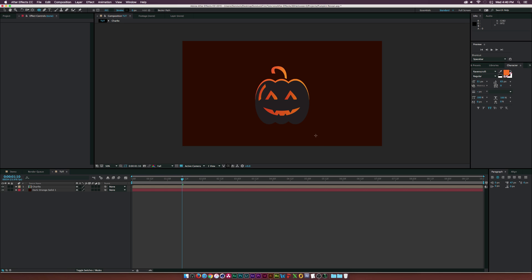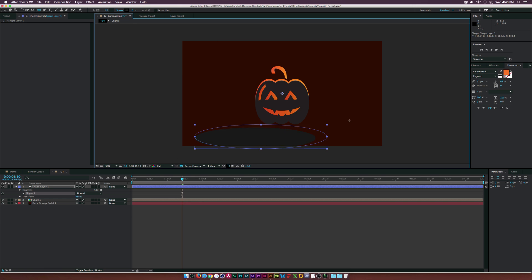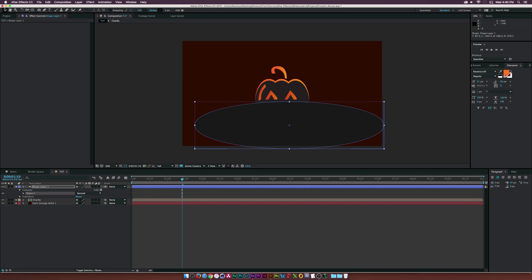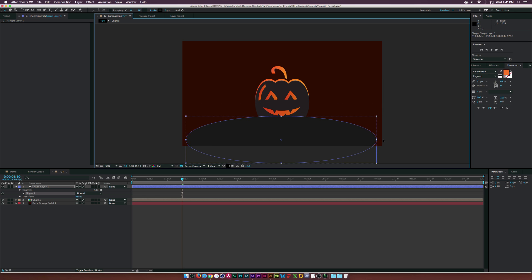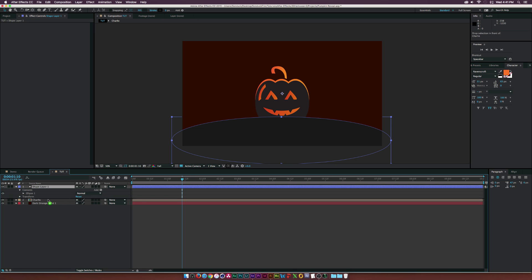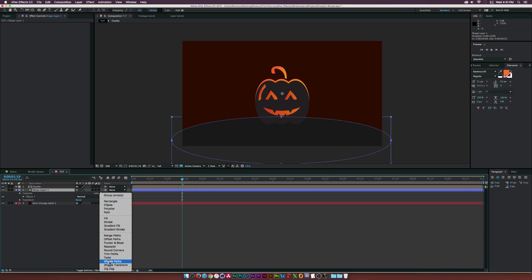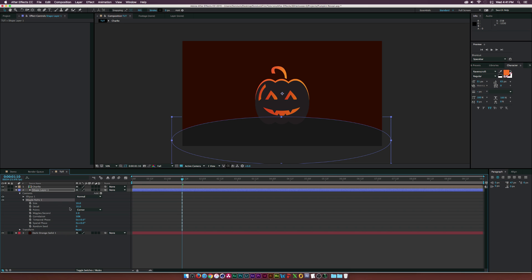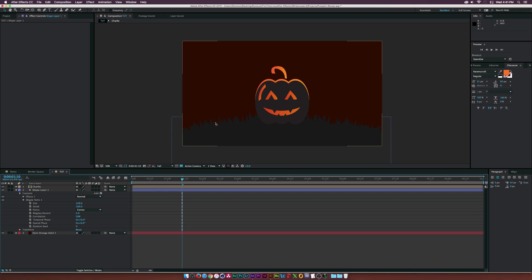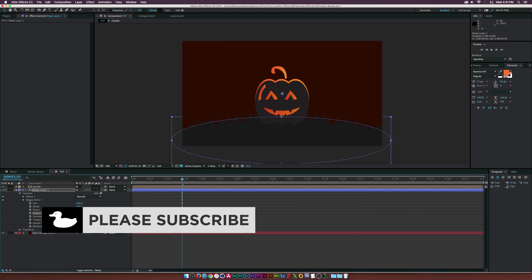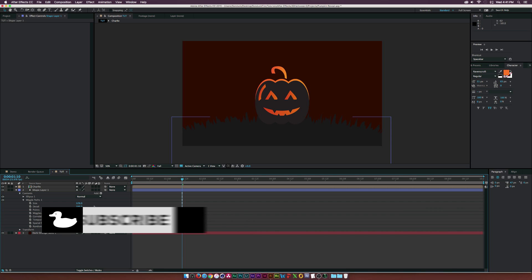Let's create a grassy background. I'll grab the Ellipse tool, make sure nothing is selected in the timeline, and draw out an ellipse, bringing it down and stretching it out a bit. Then on our shape layer I'll add Wiggle Paths, increase the size and set the detail to about 100 — now we have this grassy randomness. Set the wiggles per second to zero, and experiment with that value as you like.